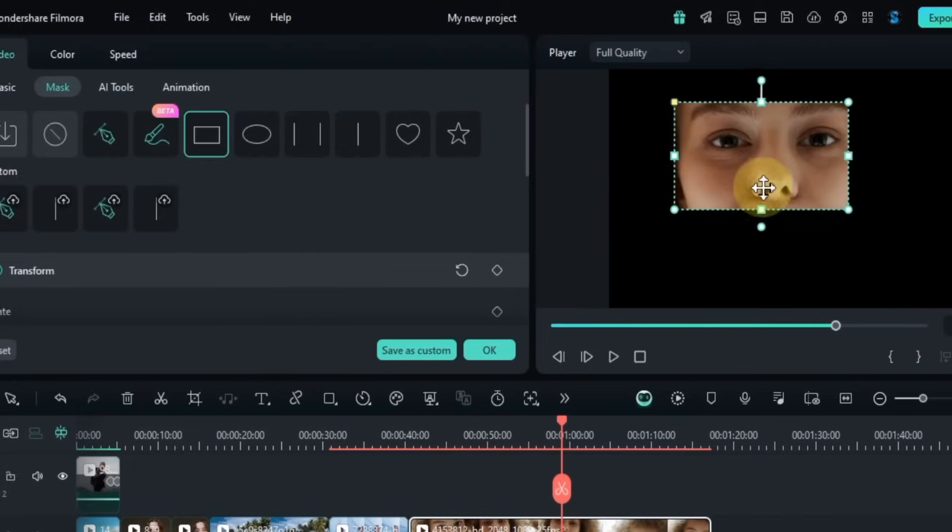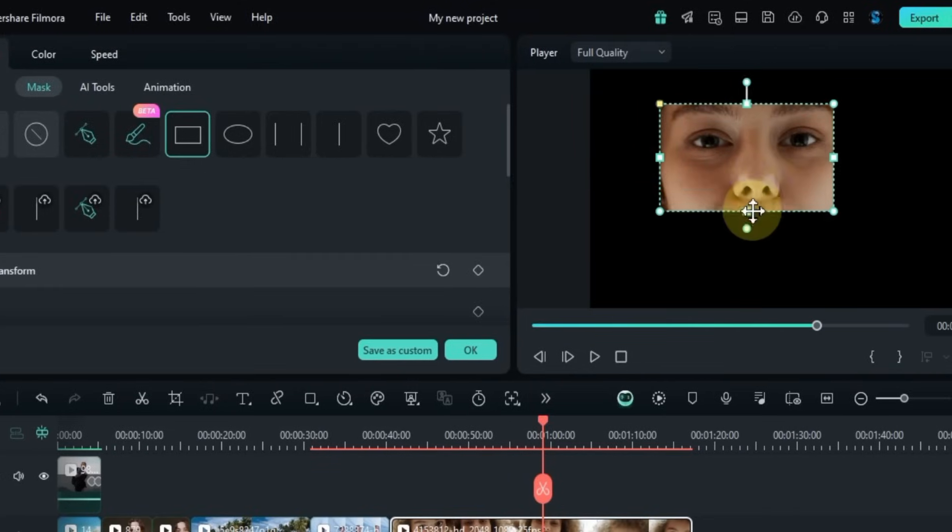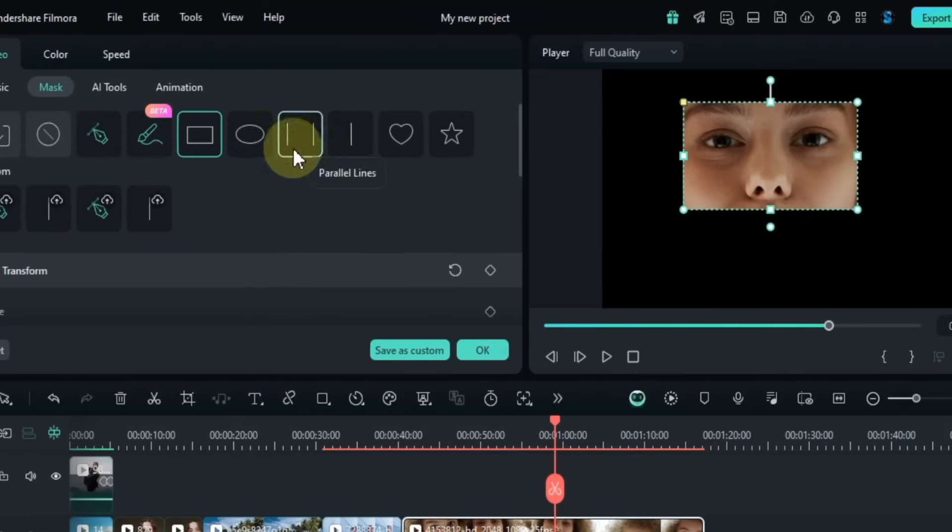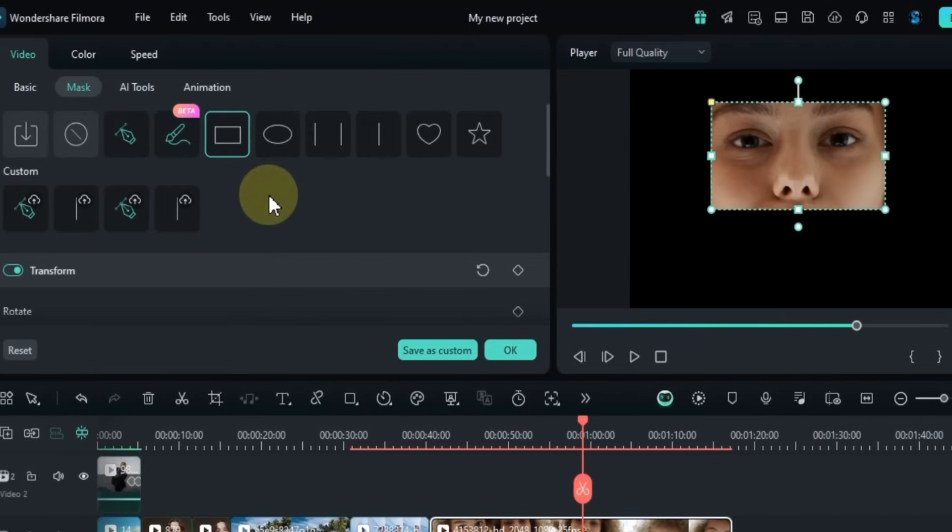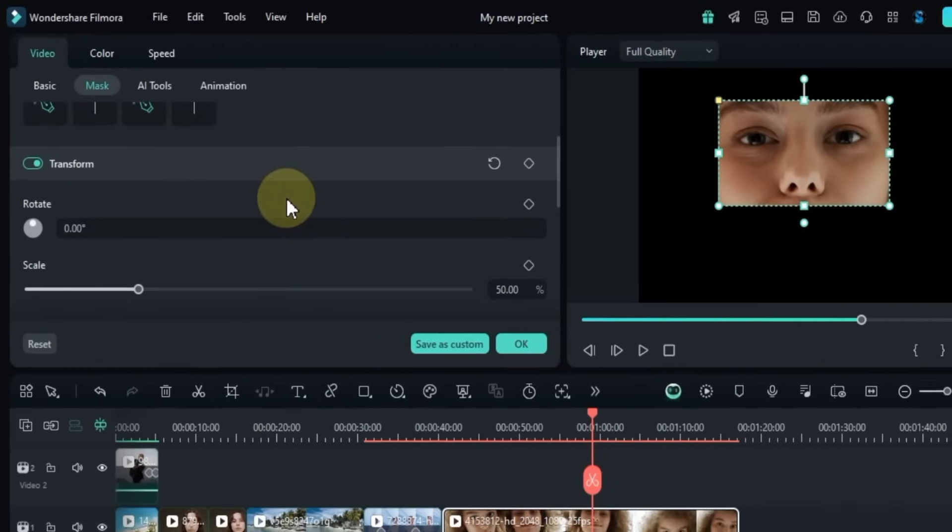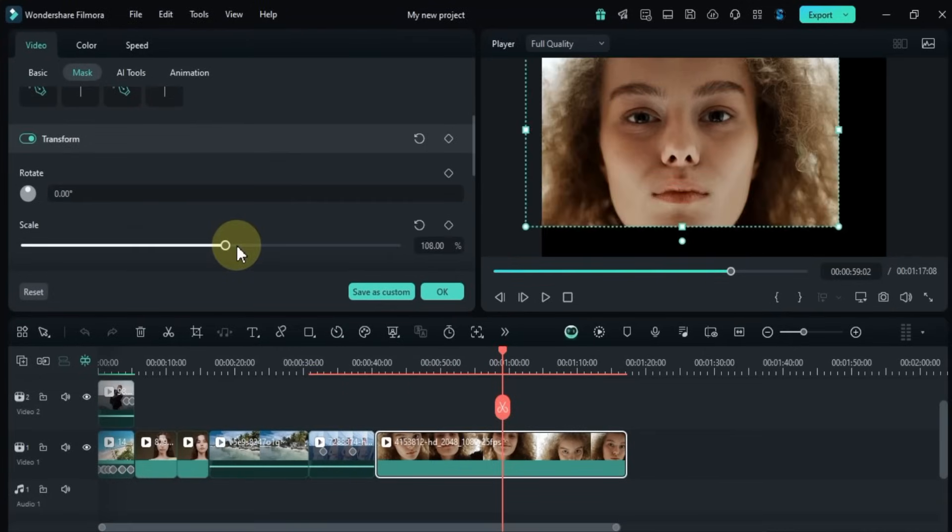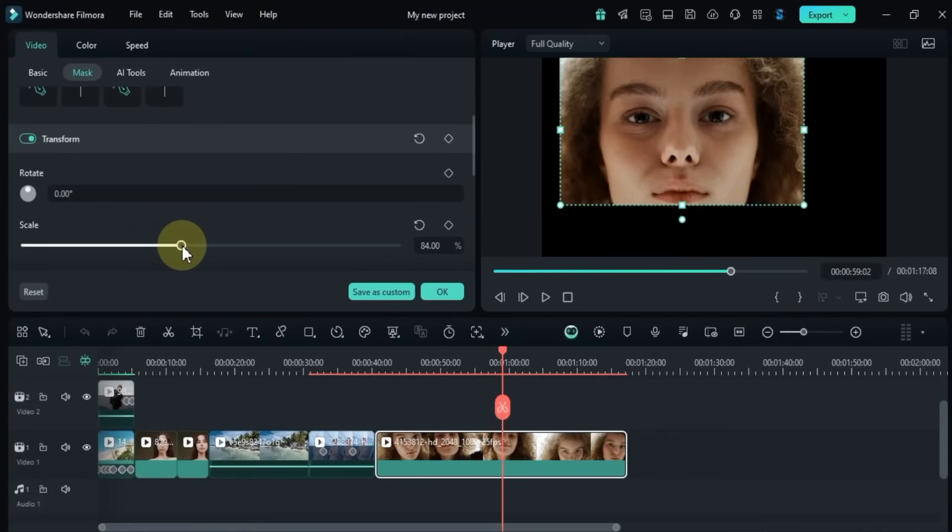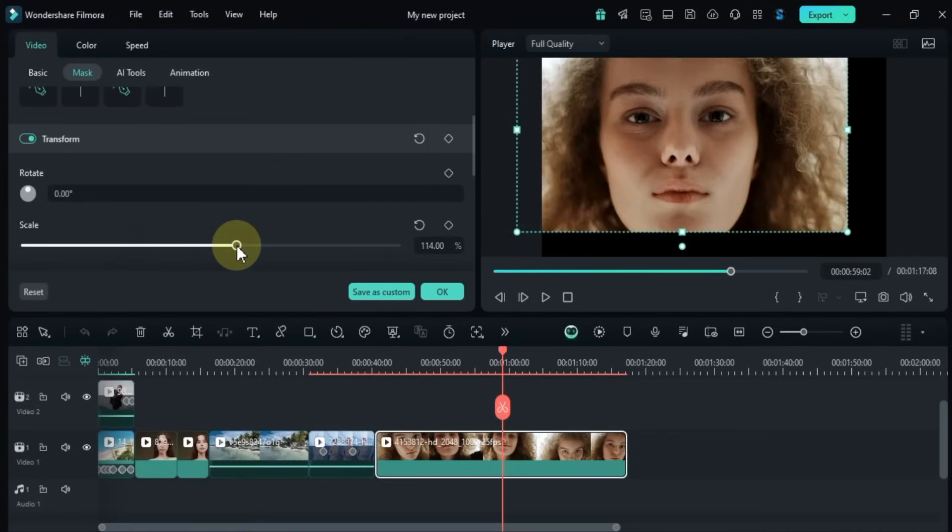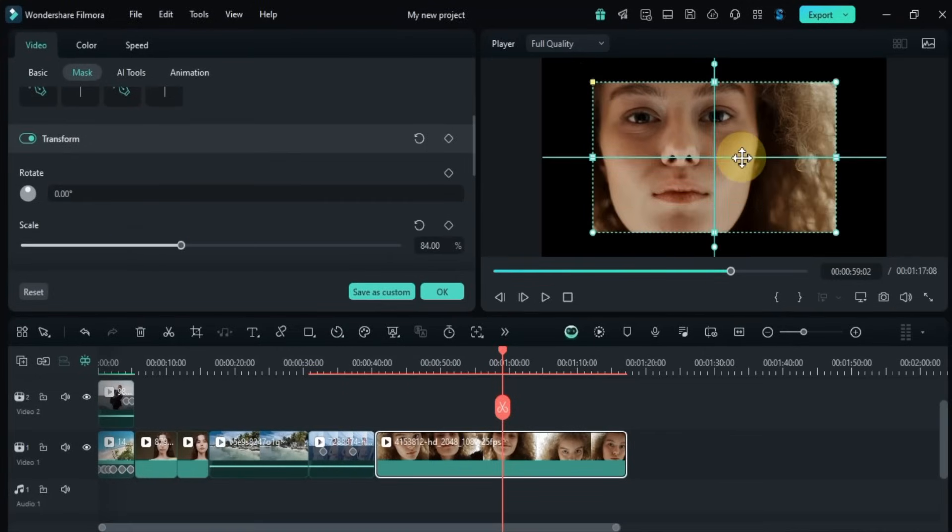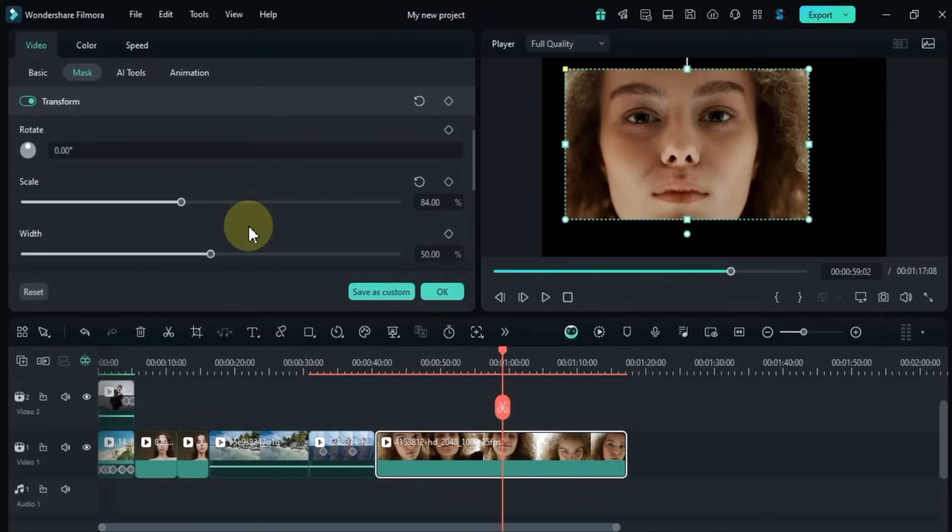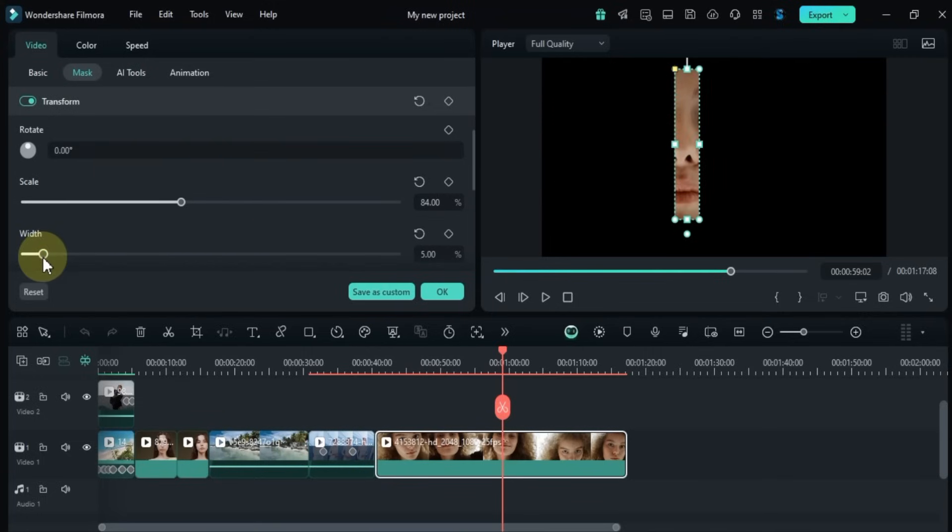You can adjust the position of the mask by simply dragging it around in the player window. If you scroll down in the mask section you'll see even more settings for the mask shape. In the transform section you can change the scale by dragging the slider. You can also adjust the width and height of the rectangle mask.